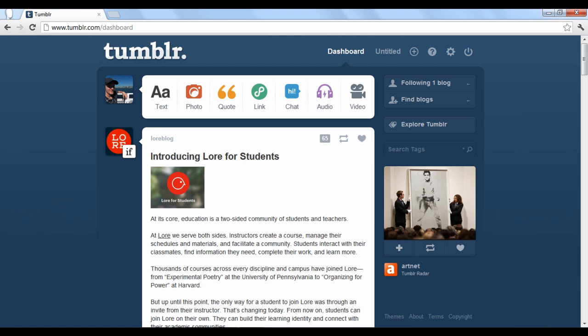Welcome to Tumblr 202. The last tutorial provided a brief overview on how to search for and follow other Tumblr blogs. This tutorial will teach you how to set up your own blog and change some of the settings.